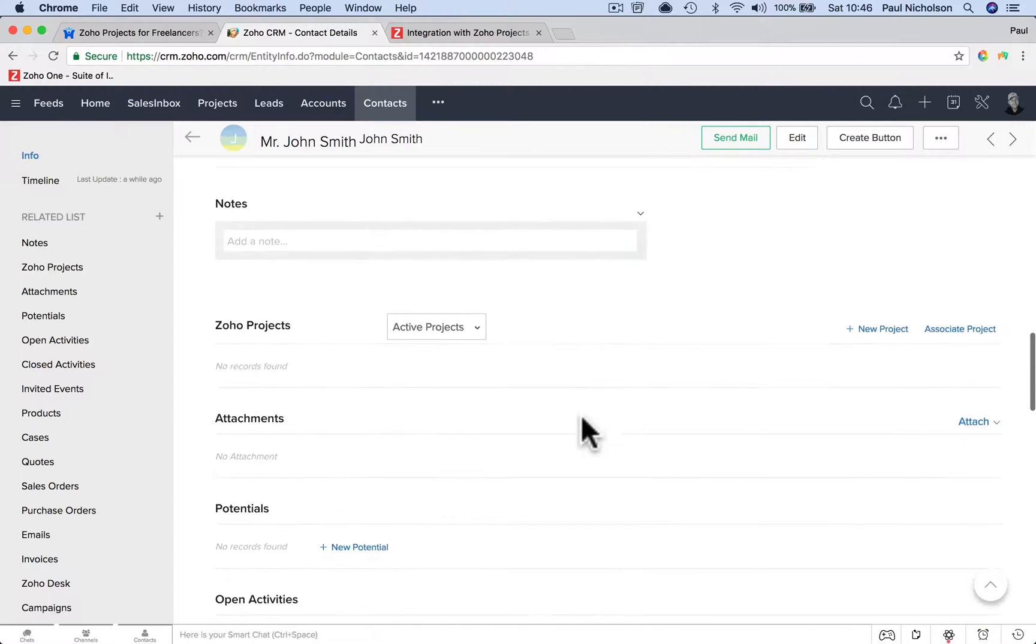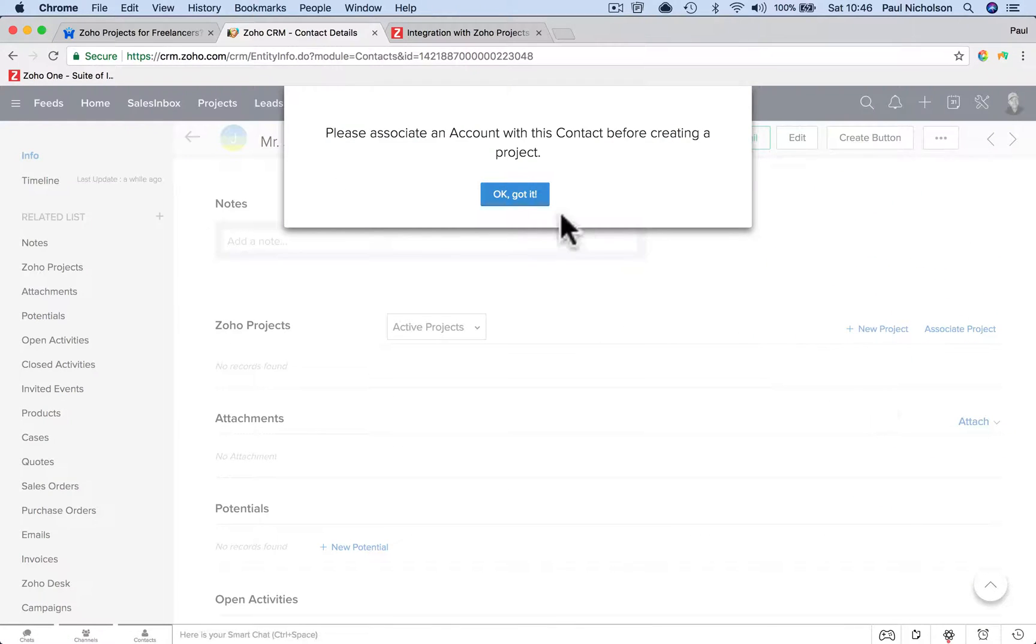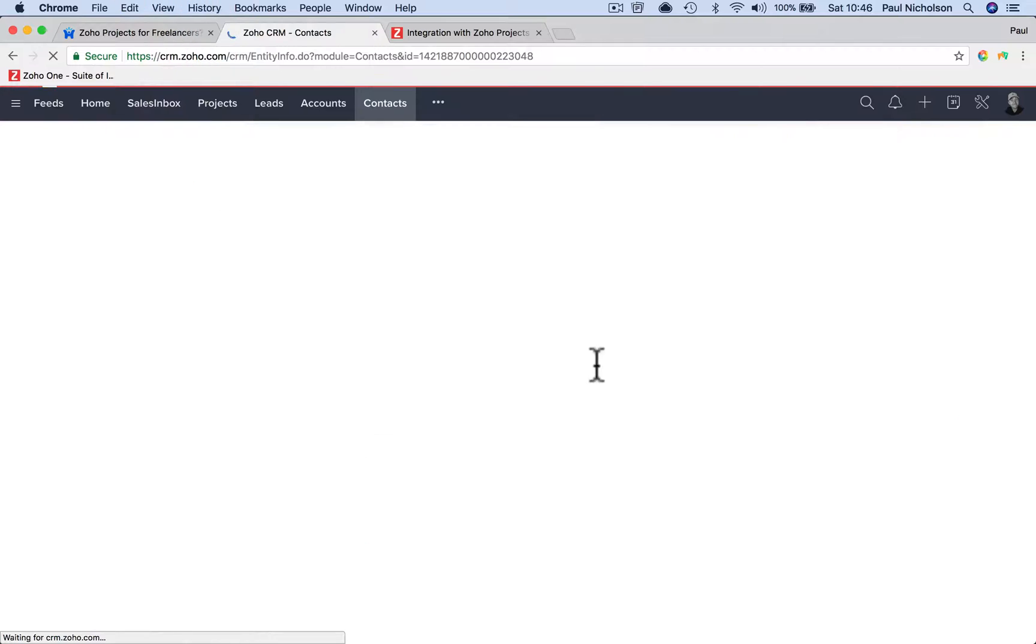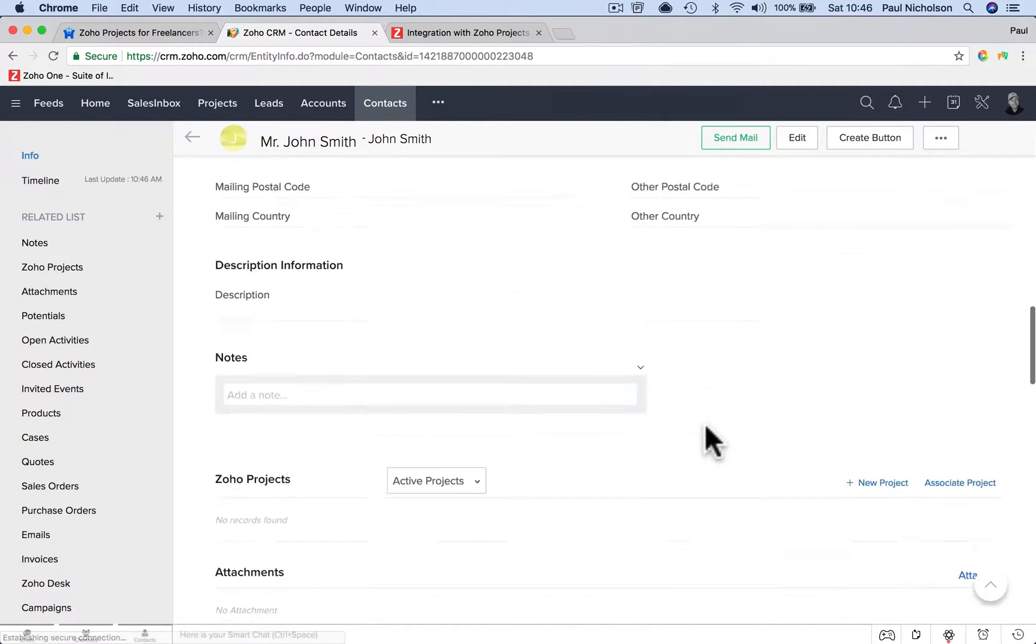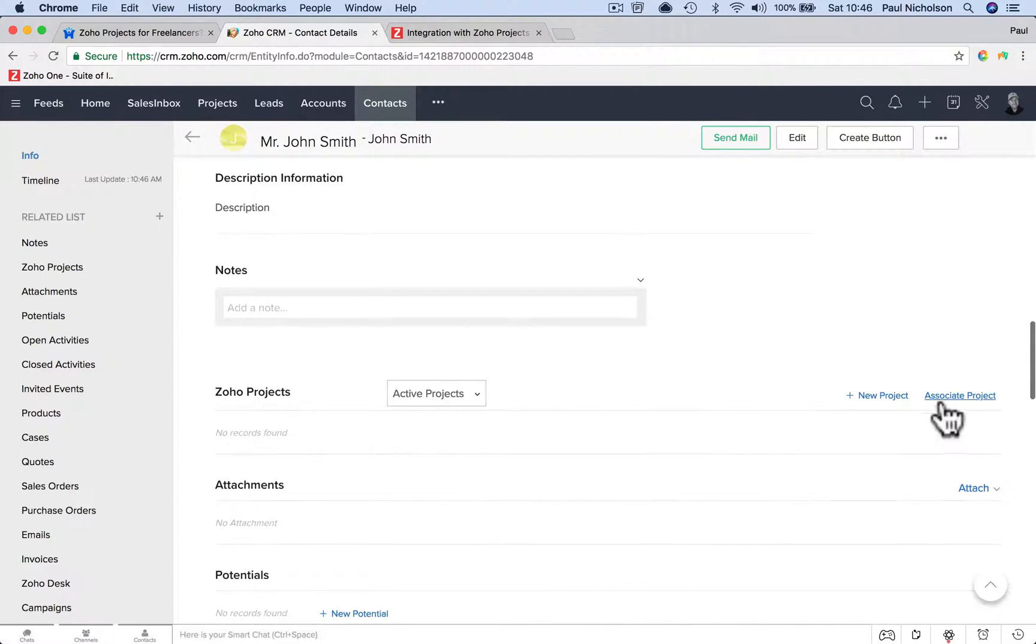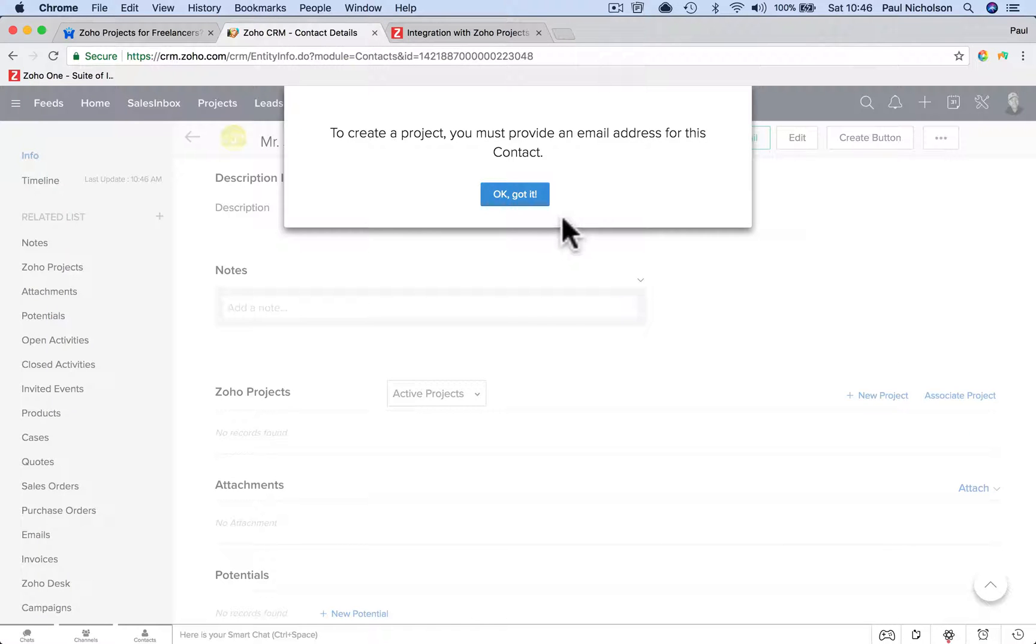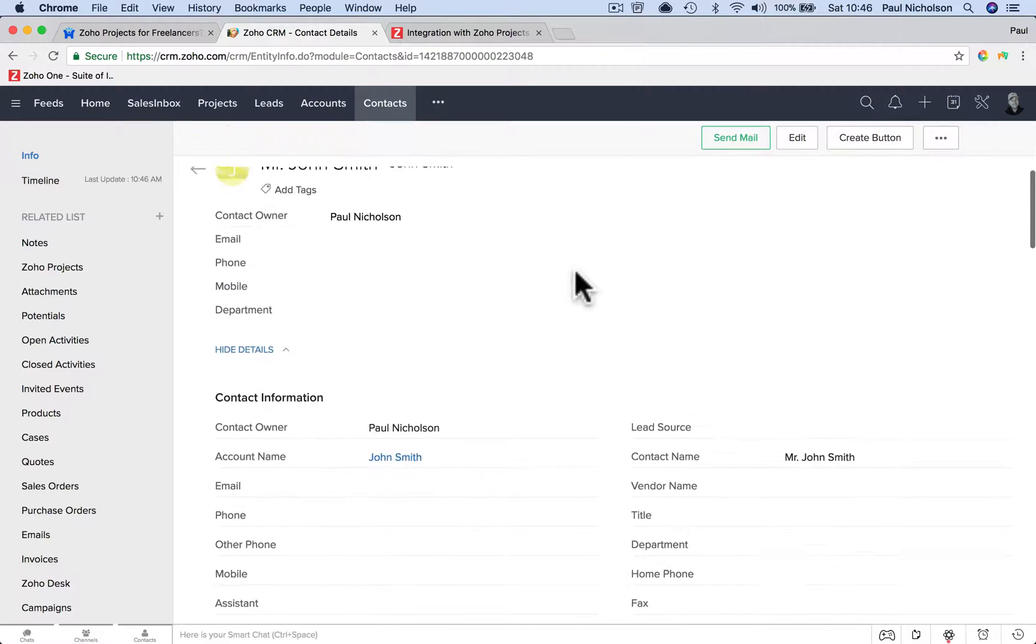Now when I go back down to projects and associate project, maybe I need to refresh it. Did it take? Yeah, it's happy. To create a project, you must provide an email address. Okay, so John Smith doesn't have an email.